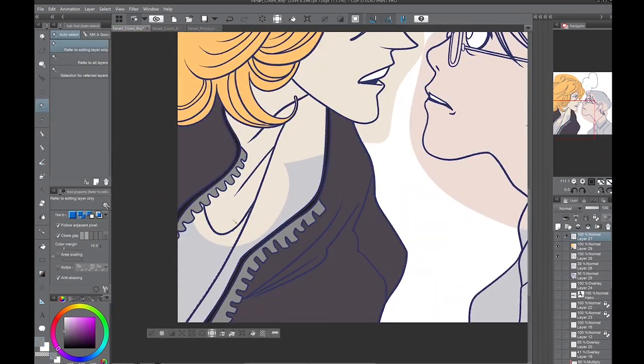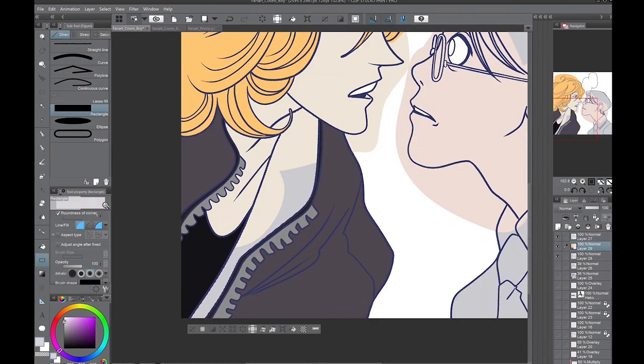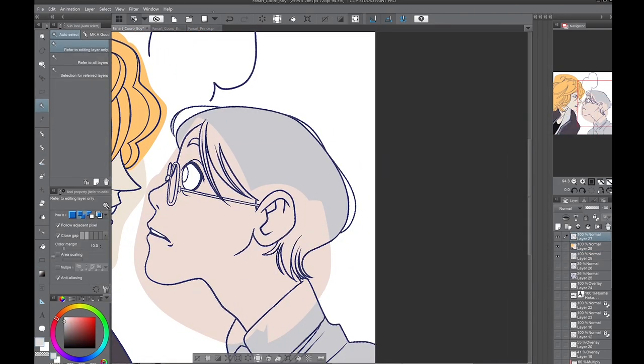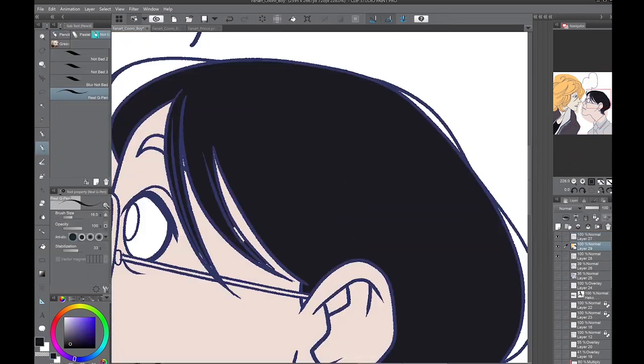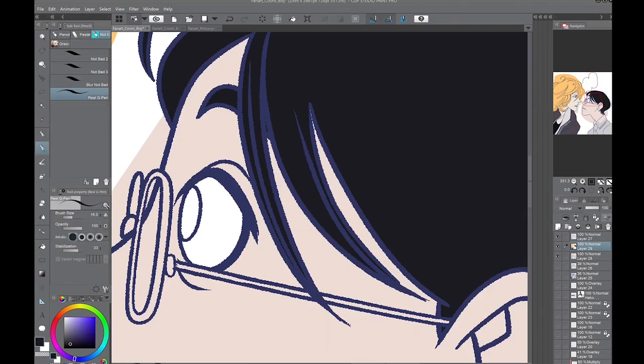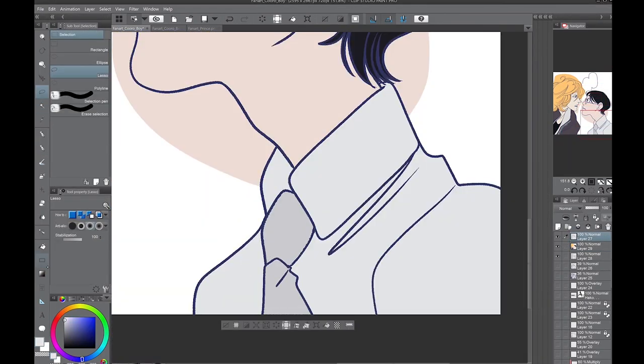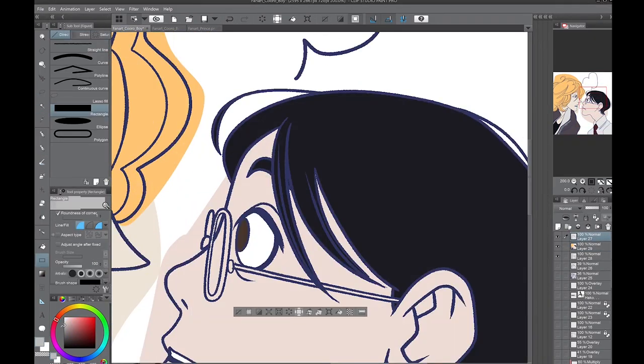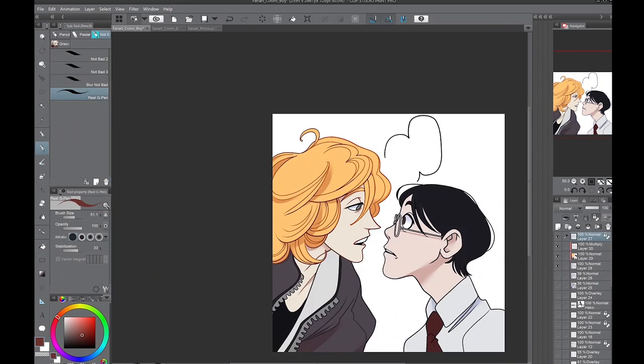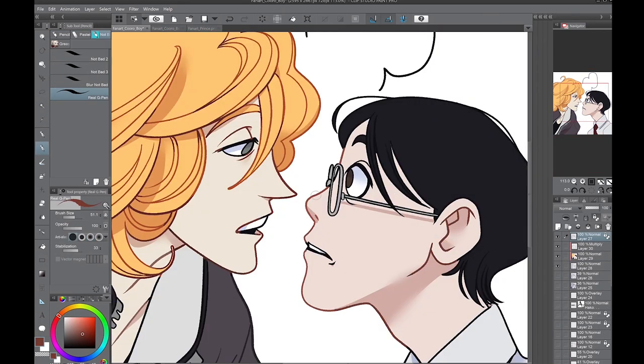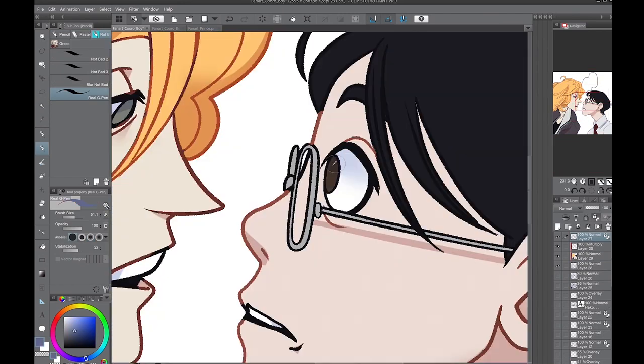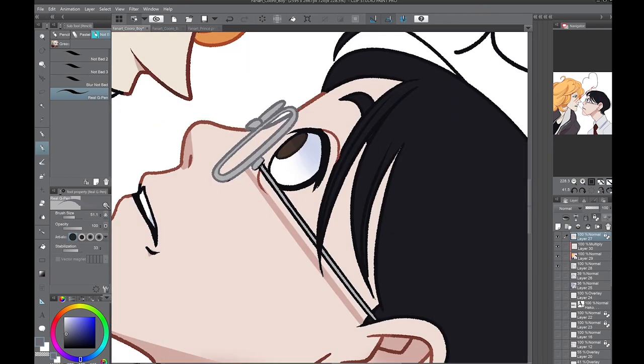All right guys, I know it's been a hot minute since I've uploaded and I apologize. University hit me like a rock and I could hardly find time to breathe. I'm going to go ahead and leave the links to all these mangas down below. If any of you give them a read or watch Classmates, do let me know and tell me how you like them.